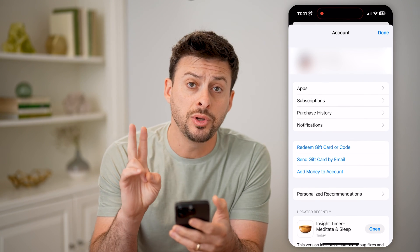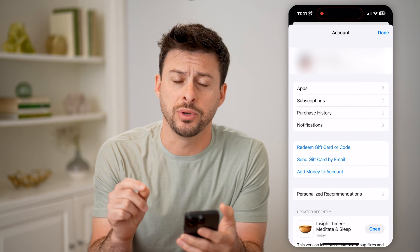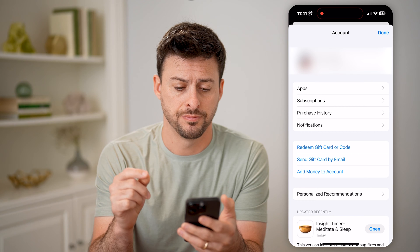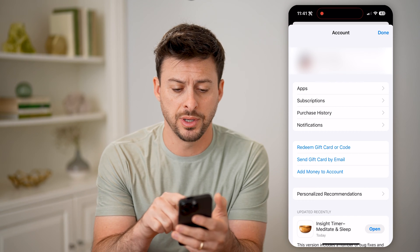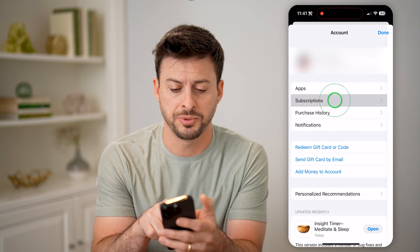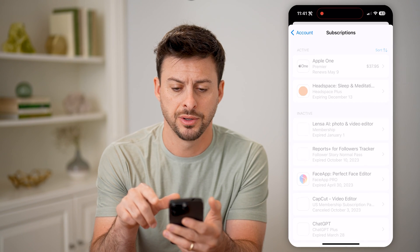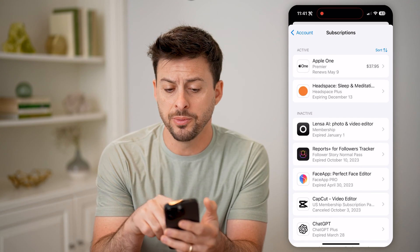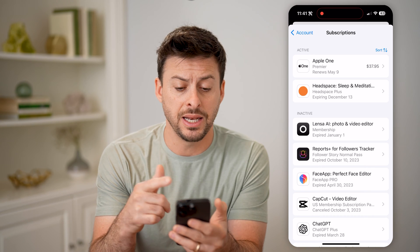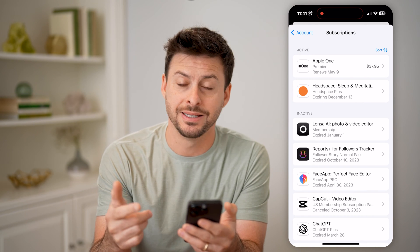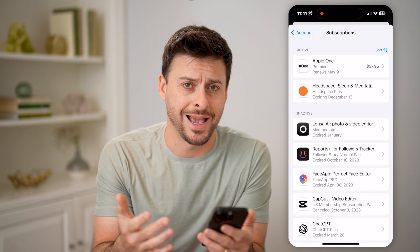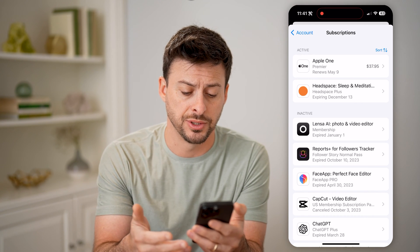There are two different places that we can check. The first one is to tap on Subscriptions, and you'll be able to see any of your active or inactive subscriptions.